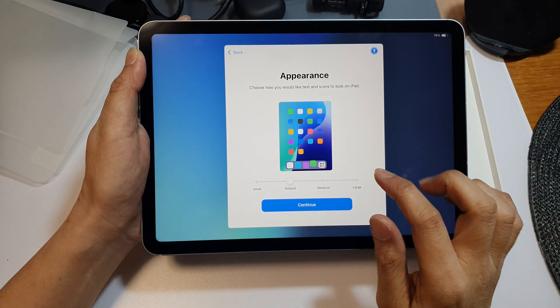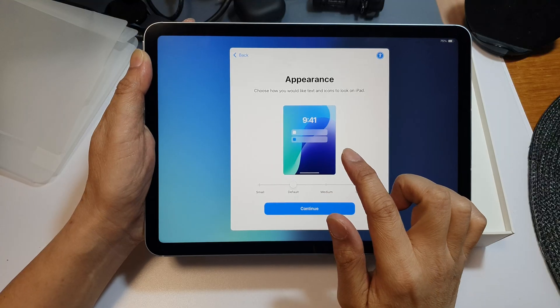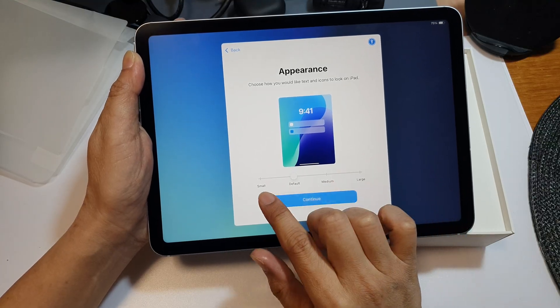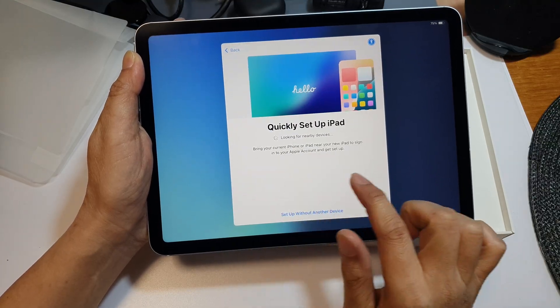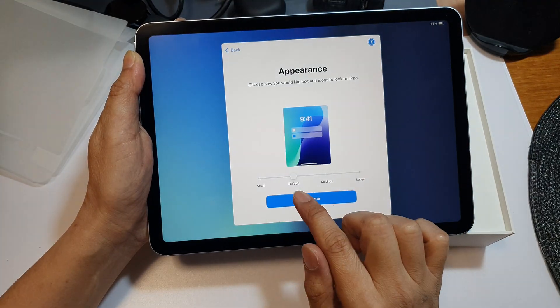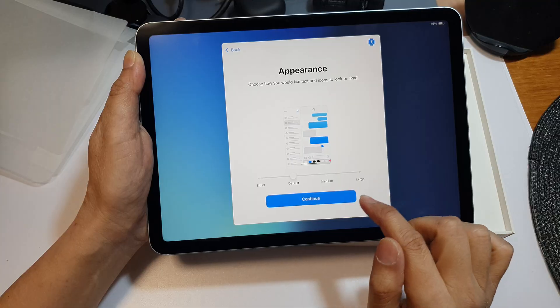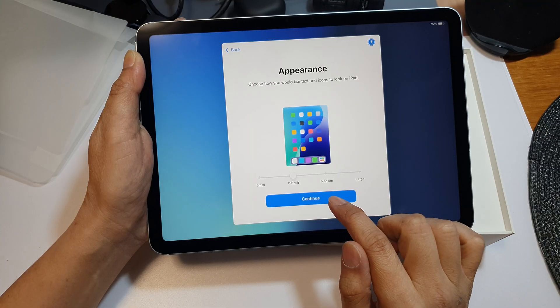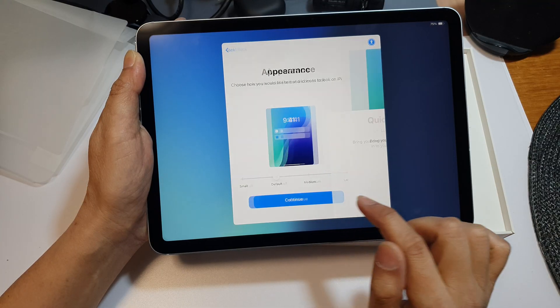After that, we can set the appearance. You can set it to small, default, medium, or large, and then tap on continue.